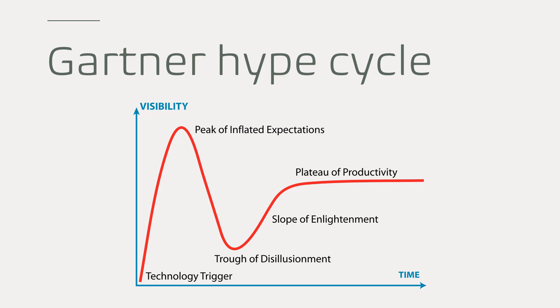And this is then followed by trough of disillusionment, where public interest wanes as more failures occur. The investment continues to decline, and businesses are only buying if they know that the products are going to be supported in the long run.